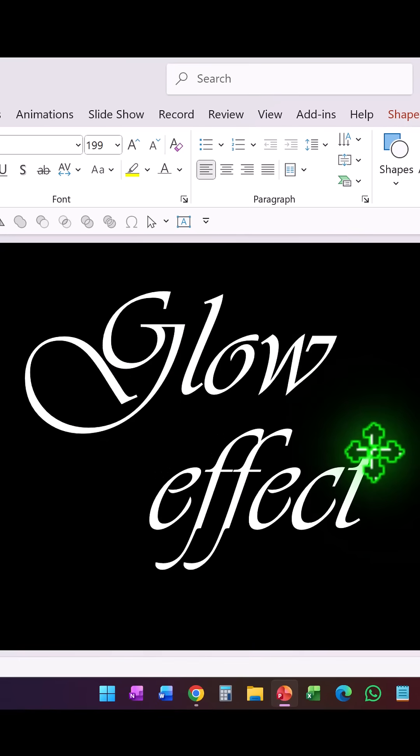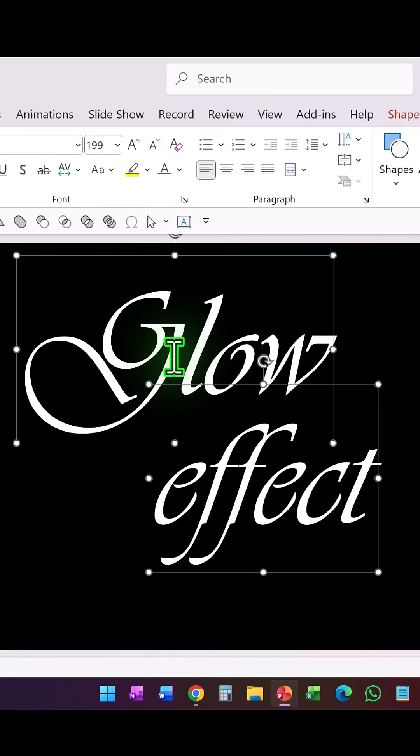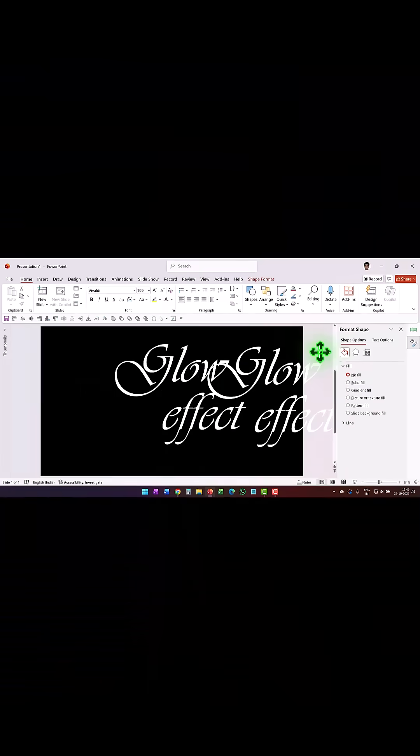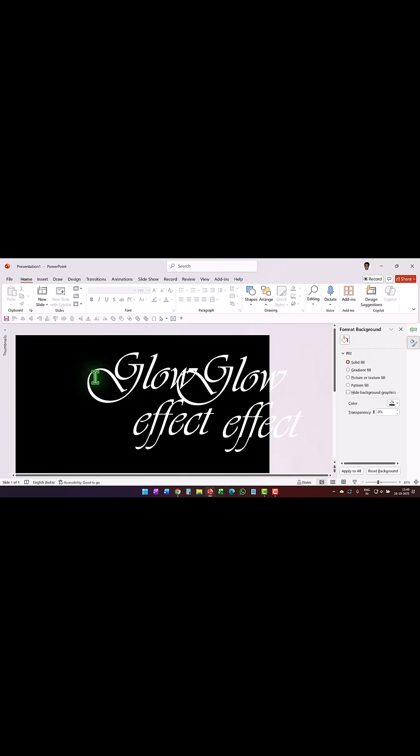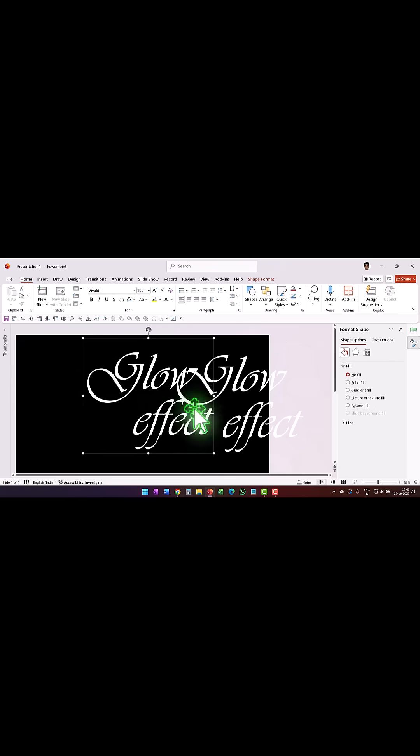Now I'm going to make a copy of this by pressing Ctrl+D and I'm going to place this to one side. Then select the first and the second text and press Ctrl+G to group. This is going to remain on the slide.